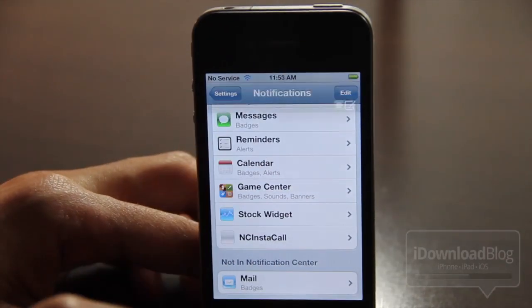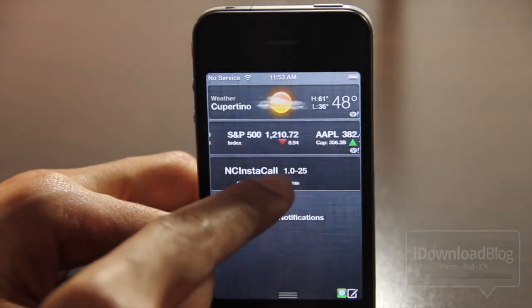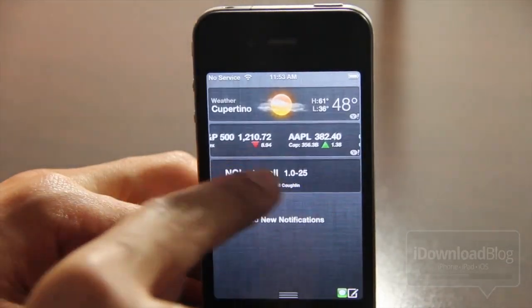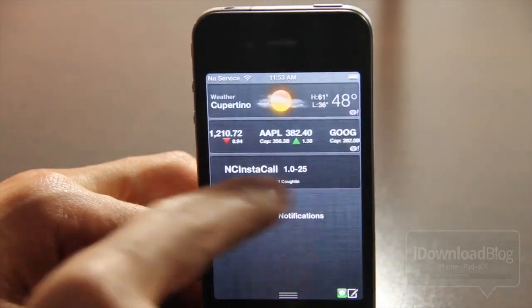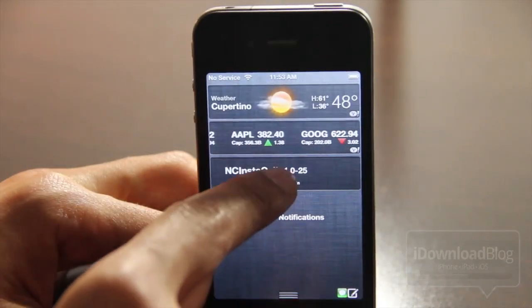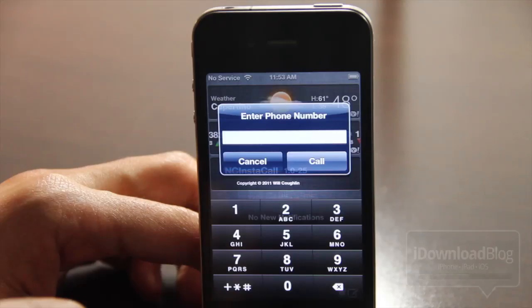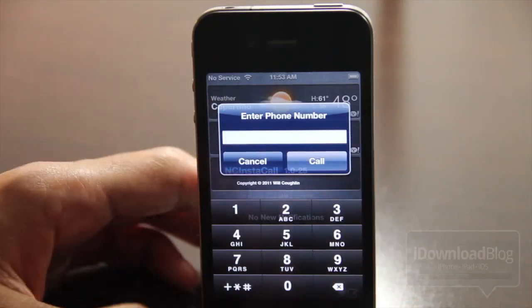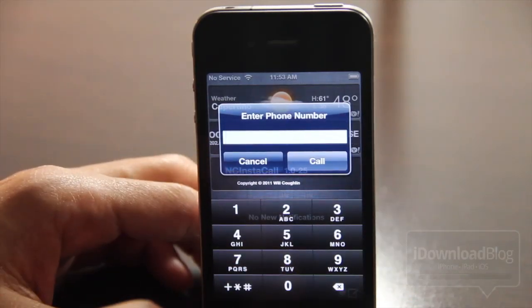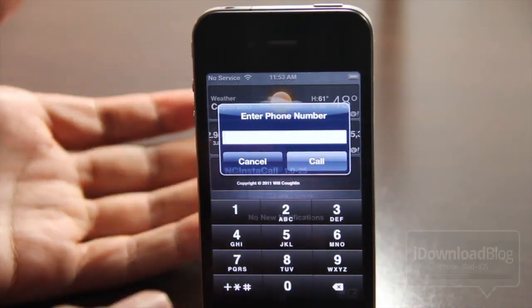So let's just swipe, open up Notification Center, and there you'll see it. Not much there, you just see NC Instacall. But if you tap it, you can actually dial directly from Notification Center.